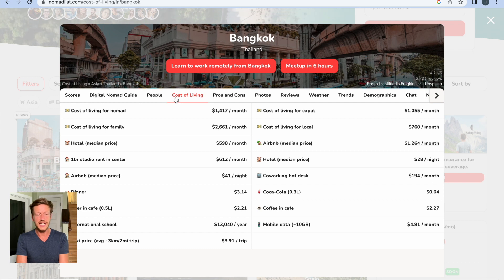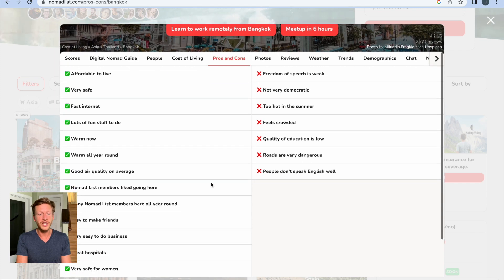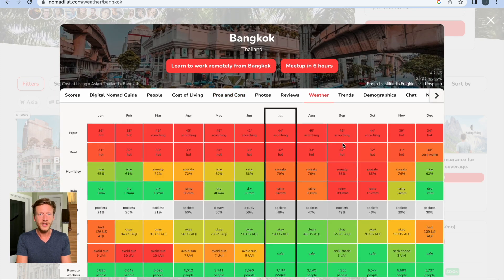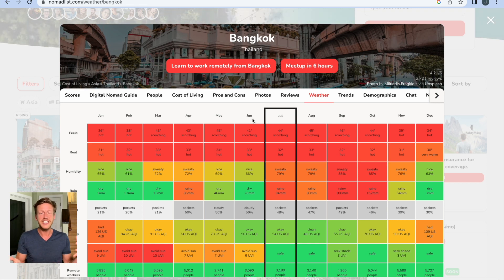It goes through things like cost of living — for example, in this case in Bangkok — the pros and cons of moving to this city, the weather at different times of the year, and lots of other things to help you decide which city you want to move to if you want to become a nomad. As you can see, people who want to become a nomad will go to this website as their source to learn about different cities and where they should move to.